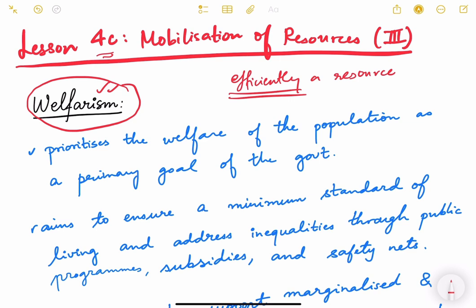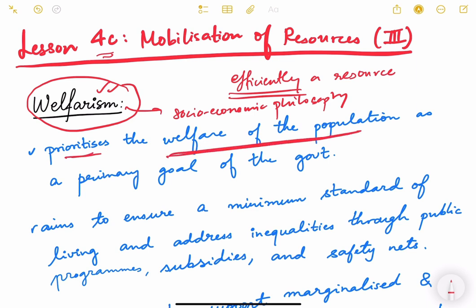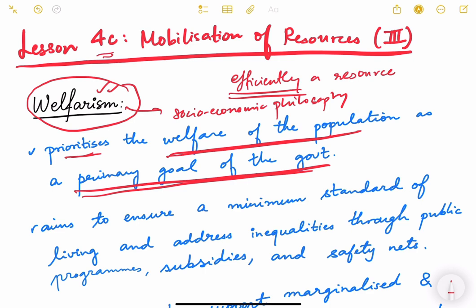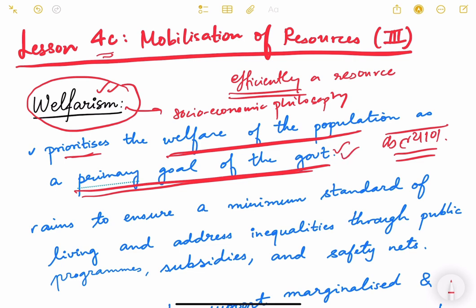Welfarism is basically a socio-economic philosophy which prioritizes the welfare of the population as a primary goal of the government, and not just efficient allocation of resources. Welfare — or 'kalyan' / 'loka kalyan' in Hindi — means ensuring the well-being of people who are not endowed with resources. This philosophy prioritizes people's welfare as a primary goal of the government, while having maximum efficiency as possible.